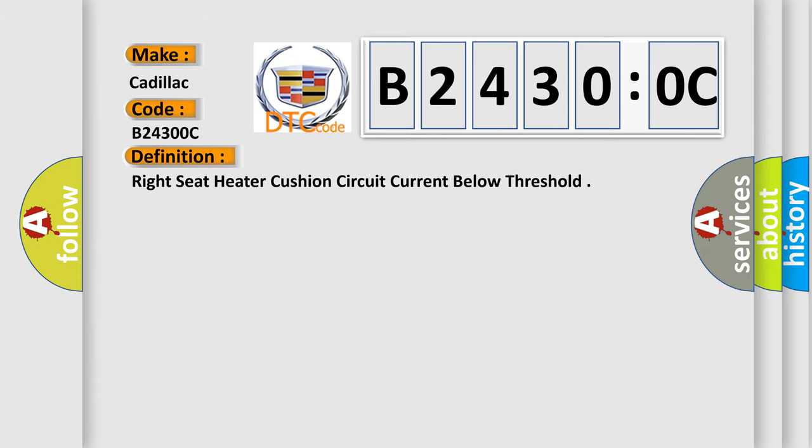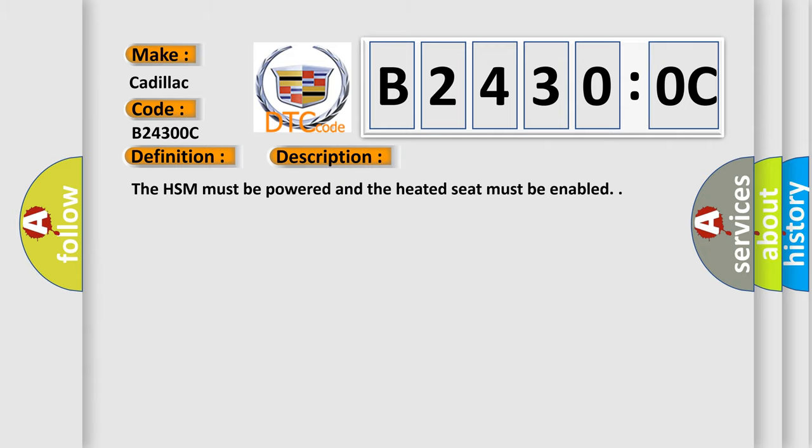And now this is a short description of this DTC code. The HSM must be powered and the heated seat must be enabled.